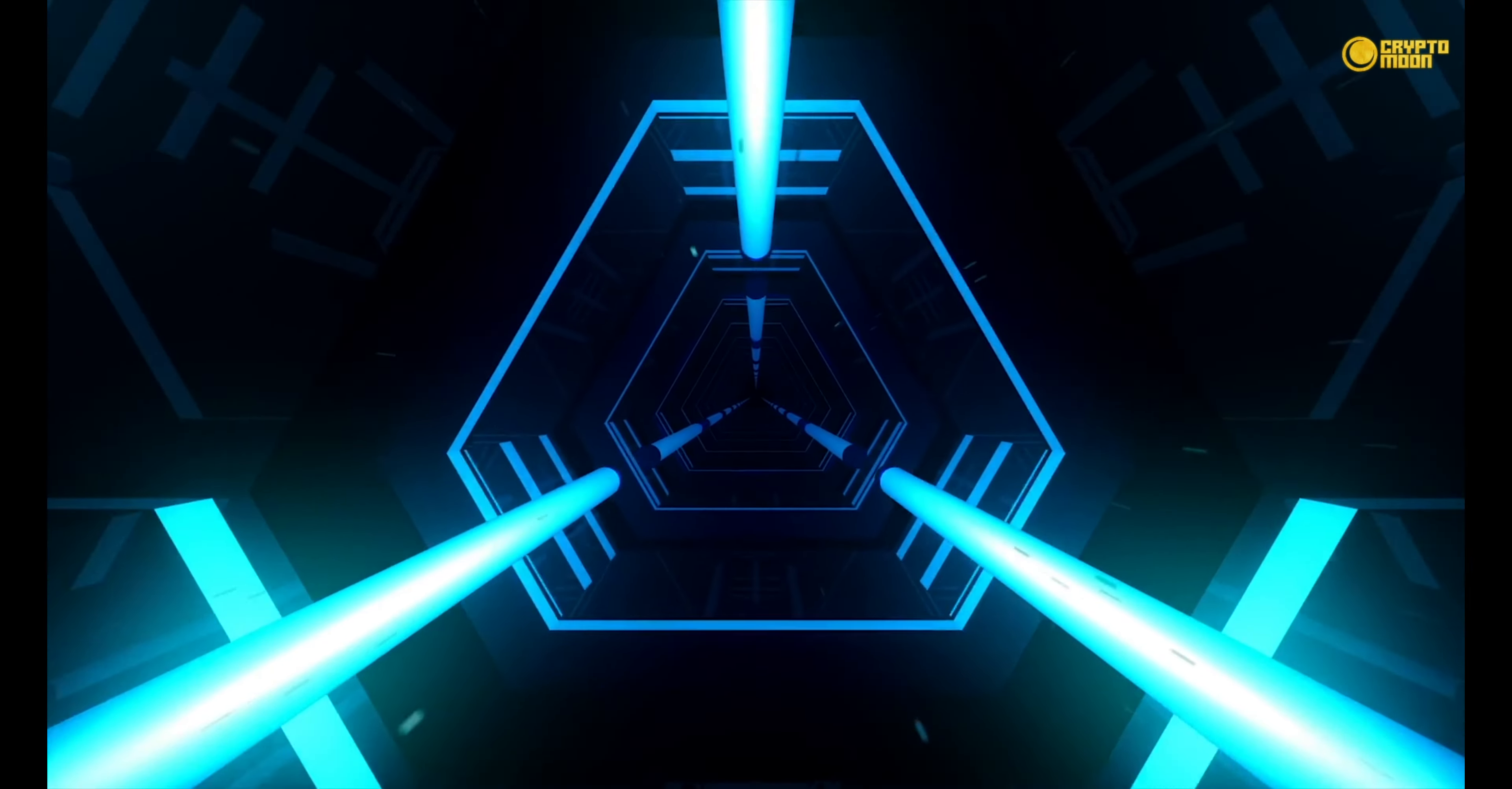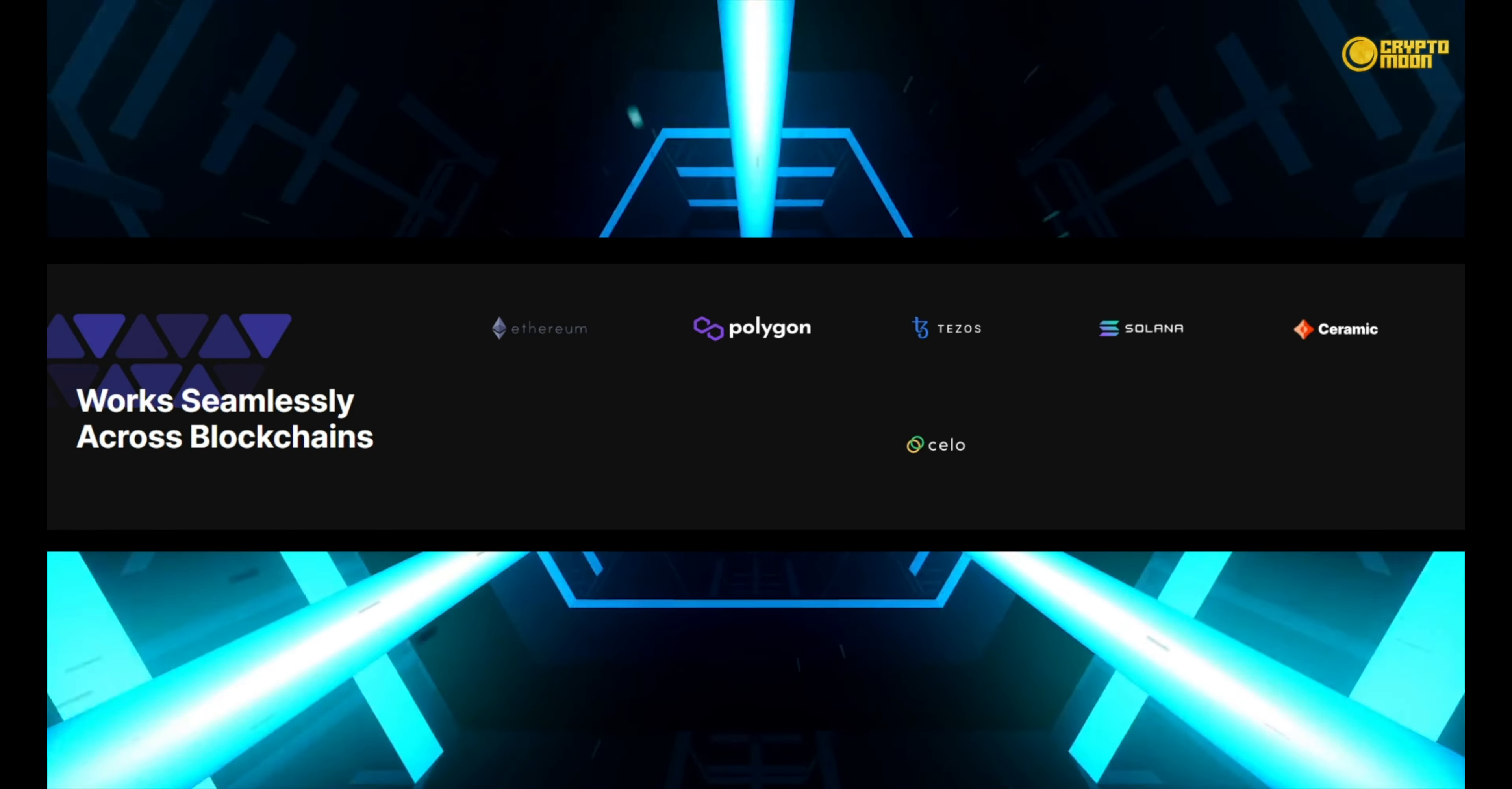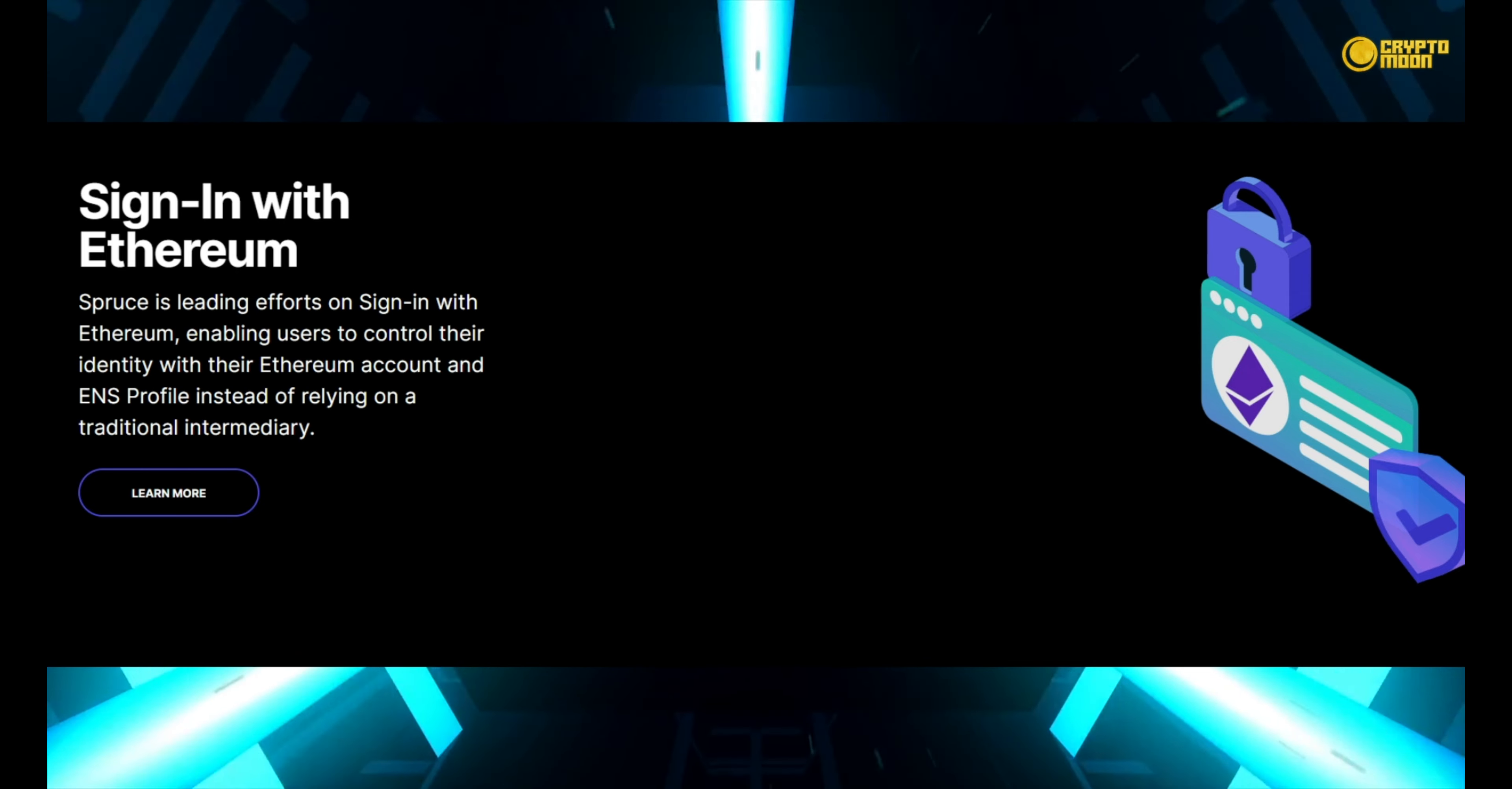So without further ado, let's get right to it. Your data, your keys. Allow consumers to manage their data throughout the internet. Works across multiple blockchains: Ethereum, Polygon, Tezos, Solana, Ceramic, and Cello are examples of cryptocurrencies. Instead of depending on a traditional middleman, Spruce is spearheading work on Sign-In with Ethereum.